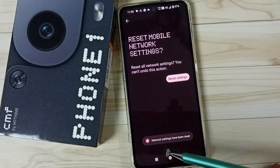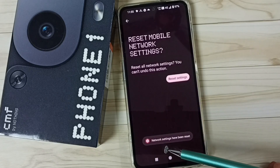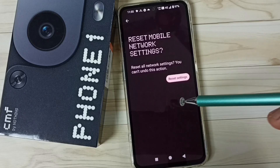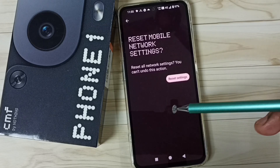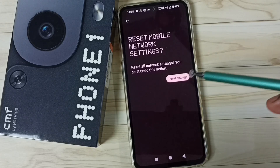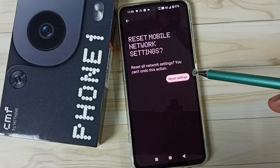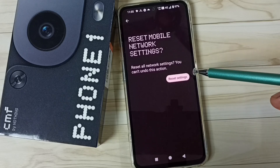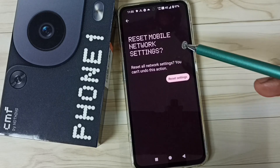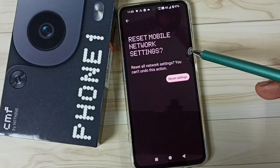Done — you'll see the message: 'Network settings have been reset.' This reset operation is safe and will not delete any data from your phone. After this reset, you can check 5G — it should work.